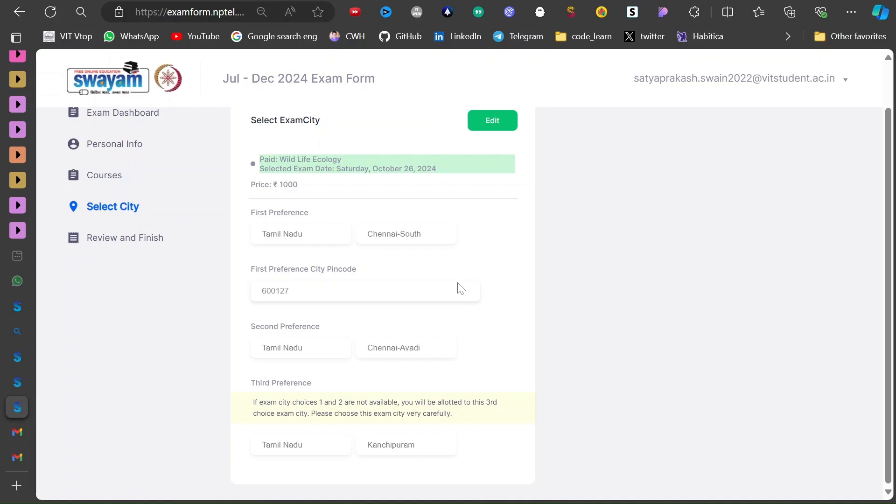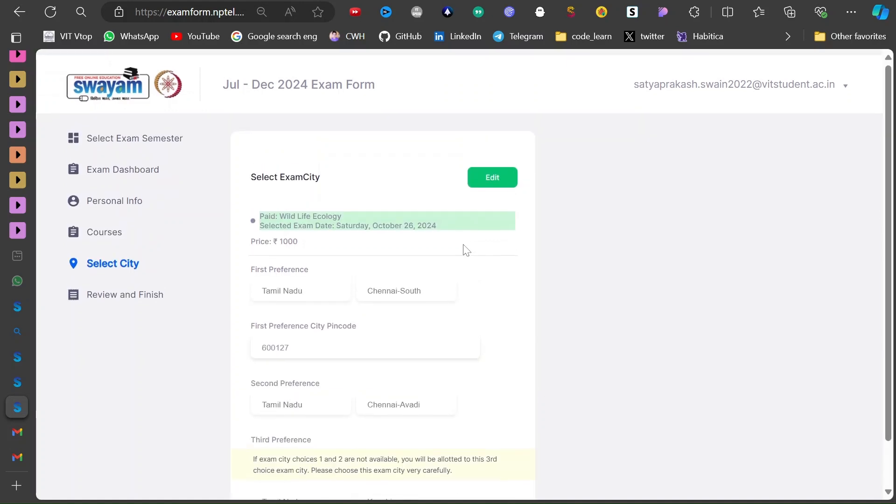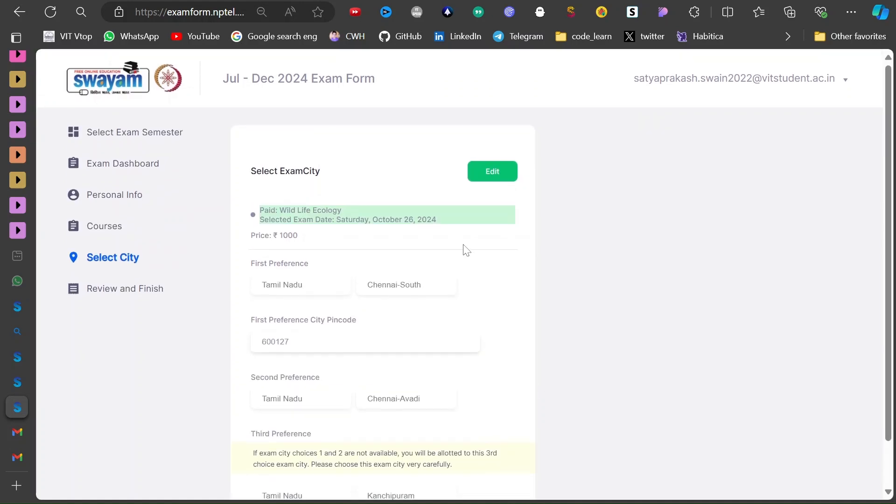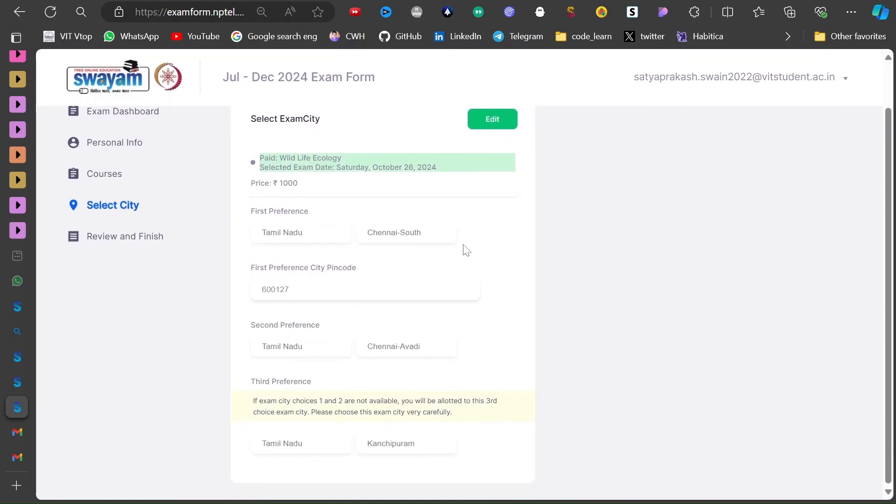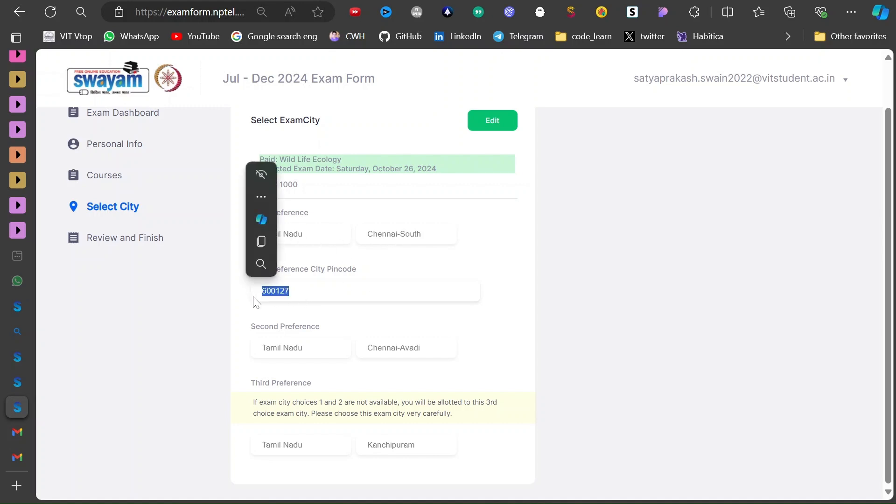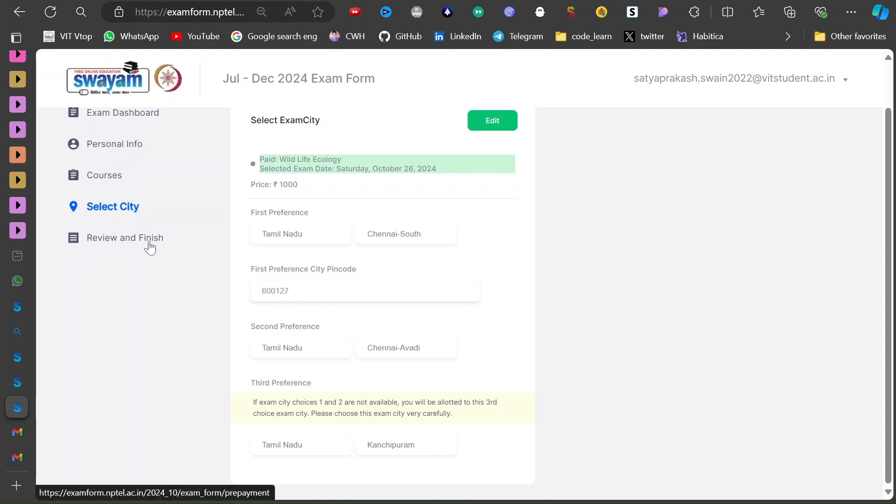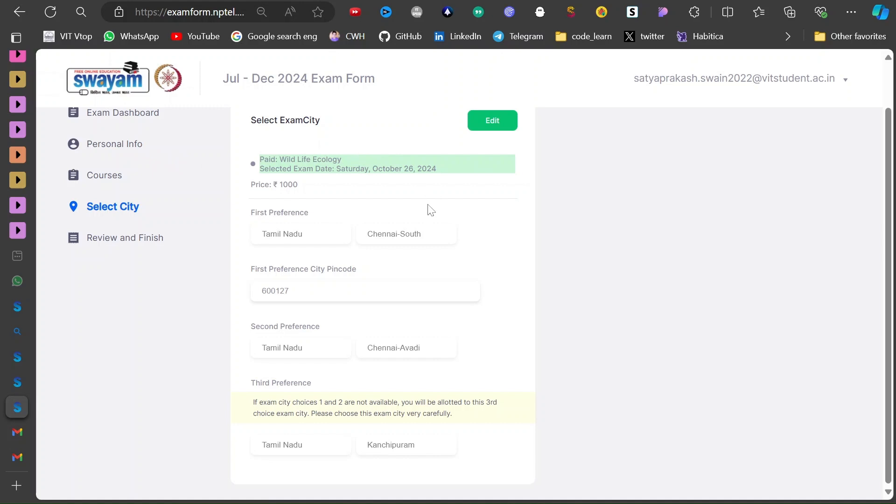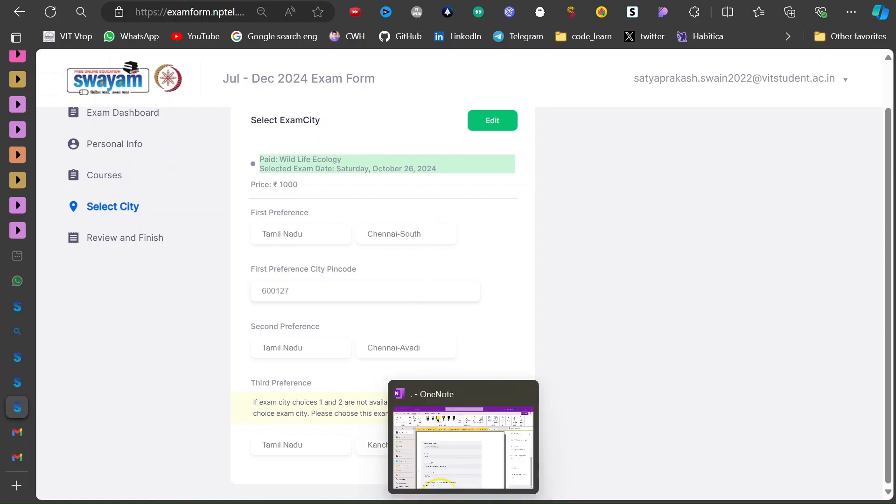So you can fill this preference order like this thing. Since our college is in Chennai South, you can just put it. And our college pin code is this one. And then the preference like this you can just choose. And then you have to review and finish off payment and you can just see if it is successfully registered or not.